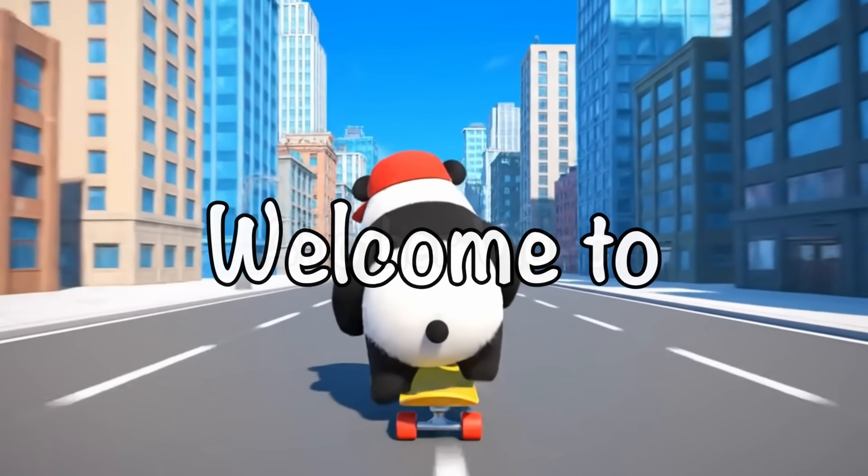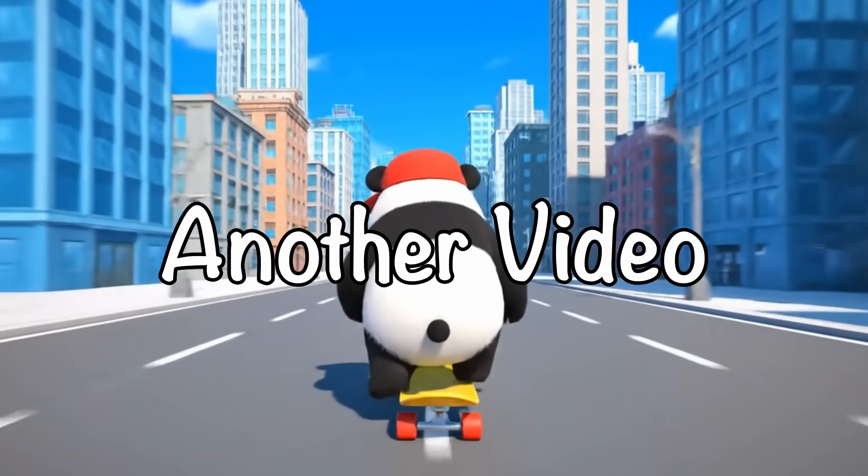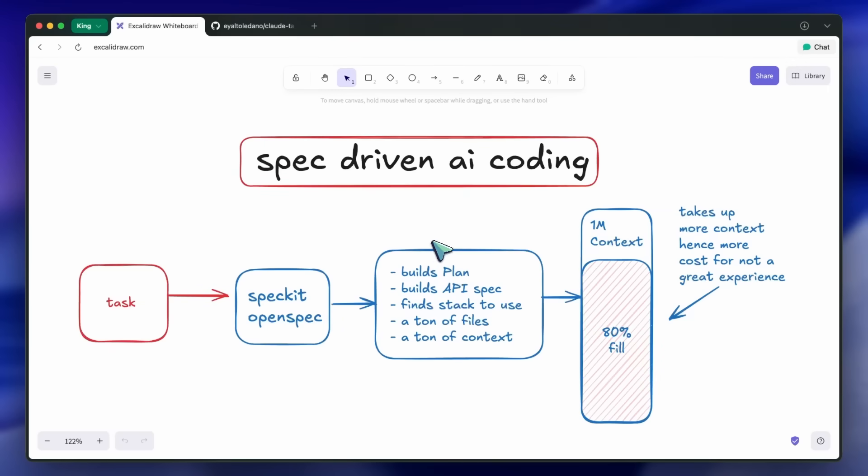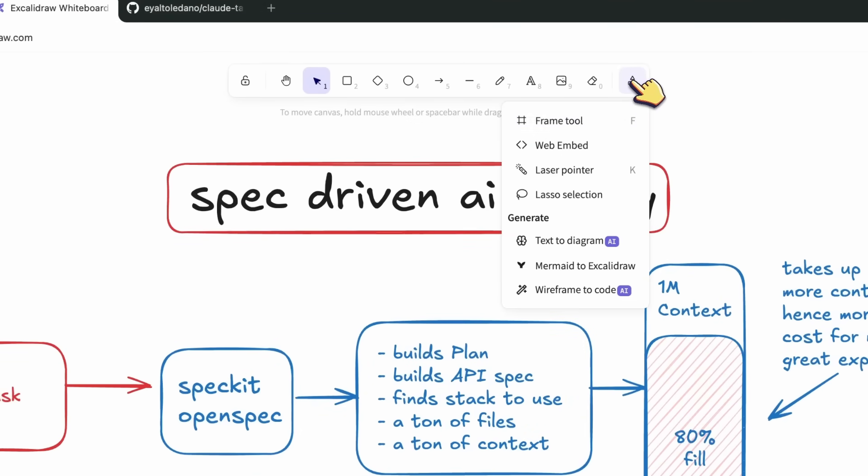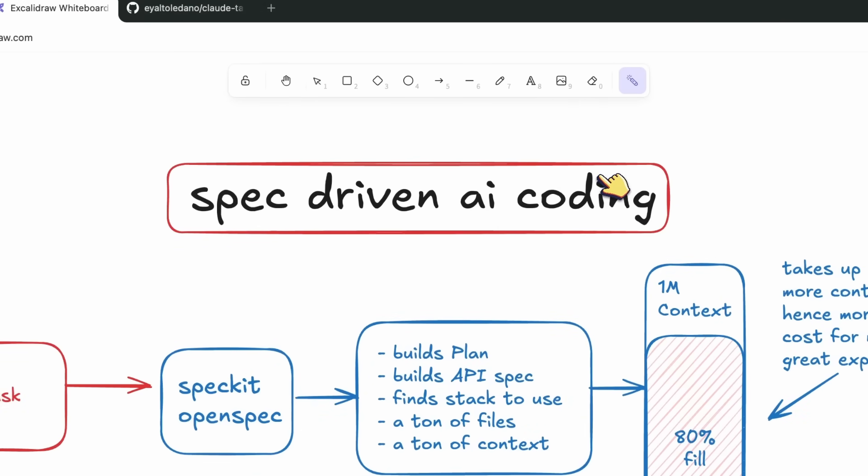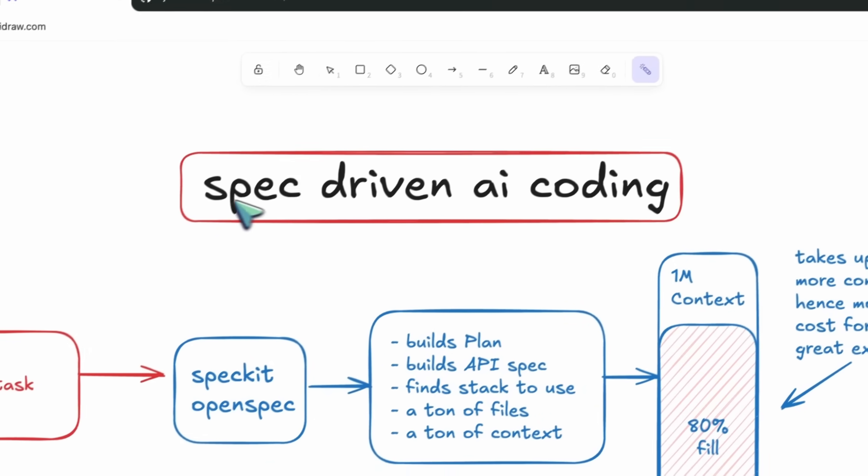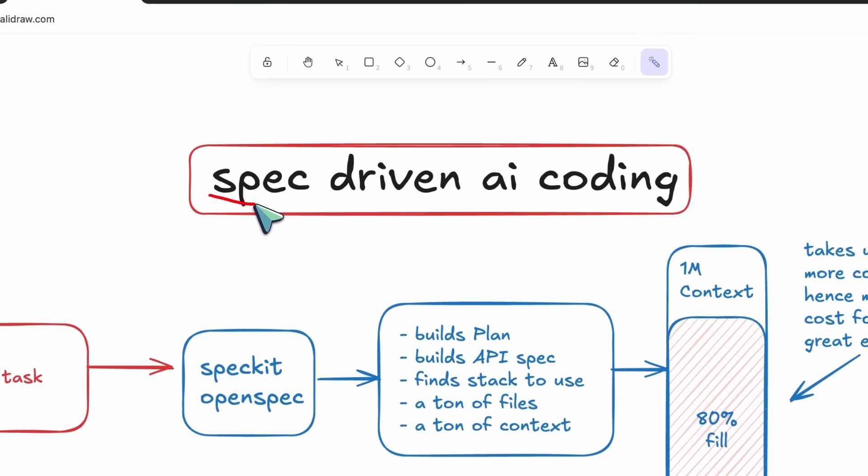Hi, welcome to another video. So, I've been seeing a lot of talk about spec-driven AI coding. Basically, you make a ton of documents before starting a project.